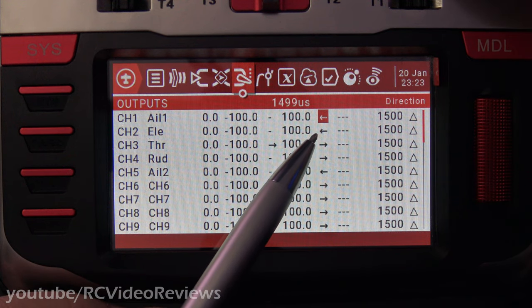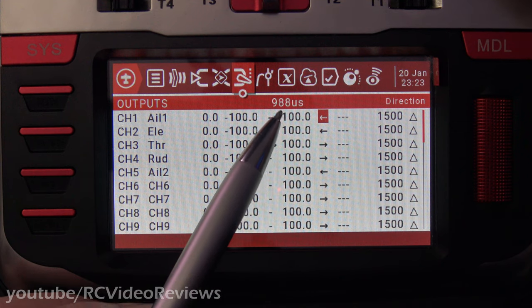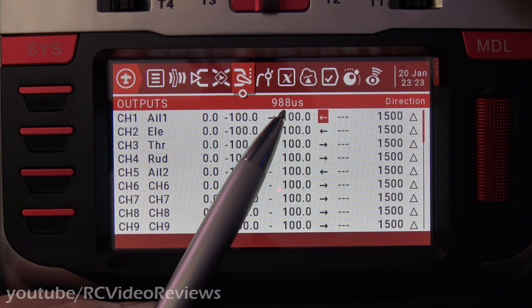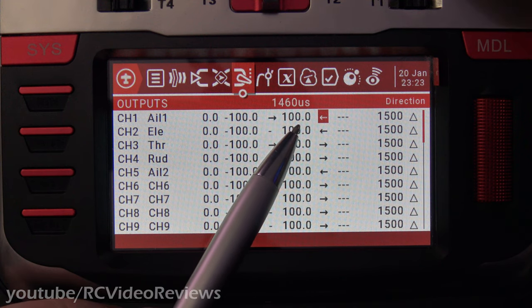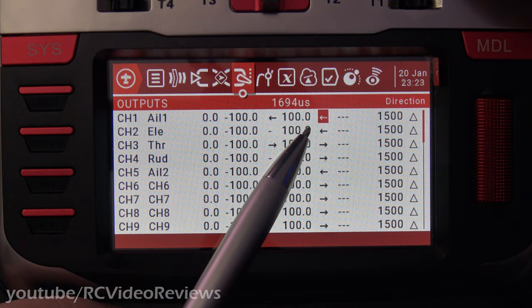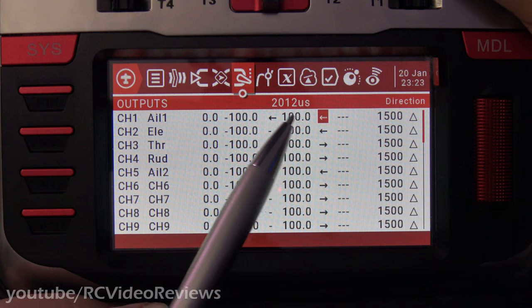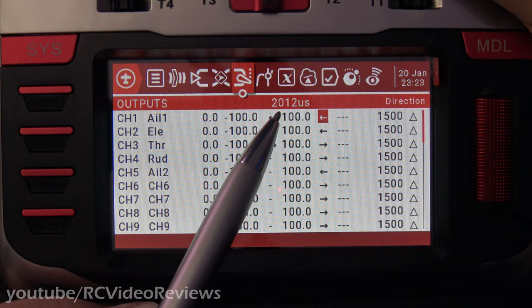Now when I move my stick to the right, I have a reading of 988 microseconds, and when I move it to the left, I have a reading of 2012.